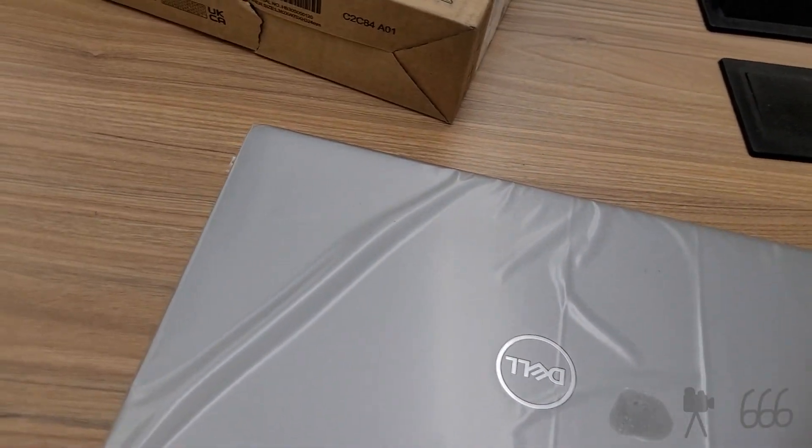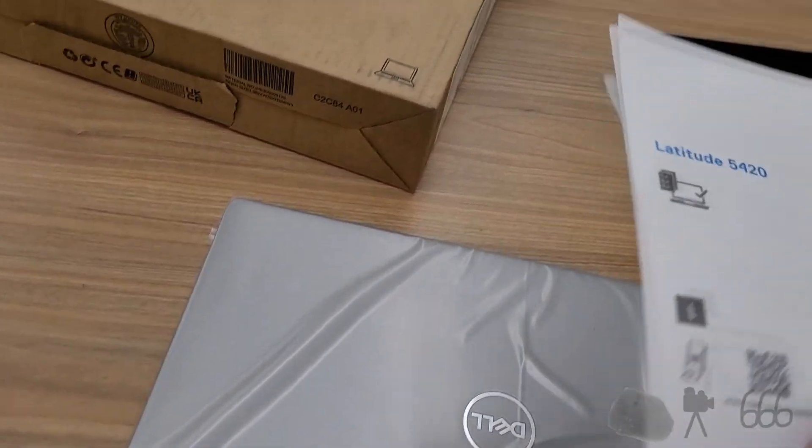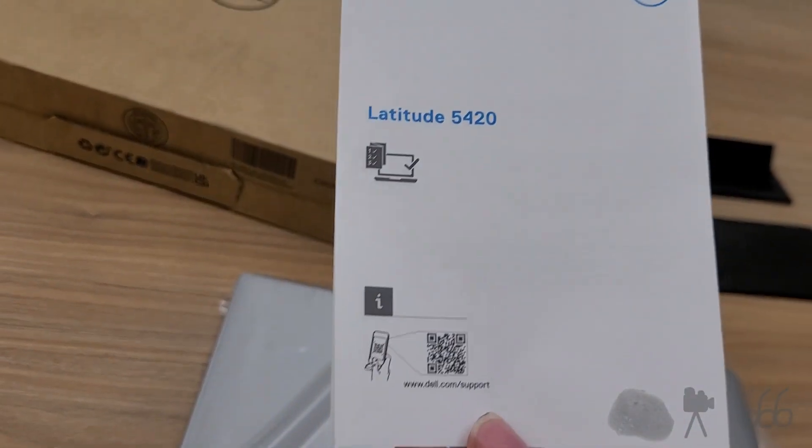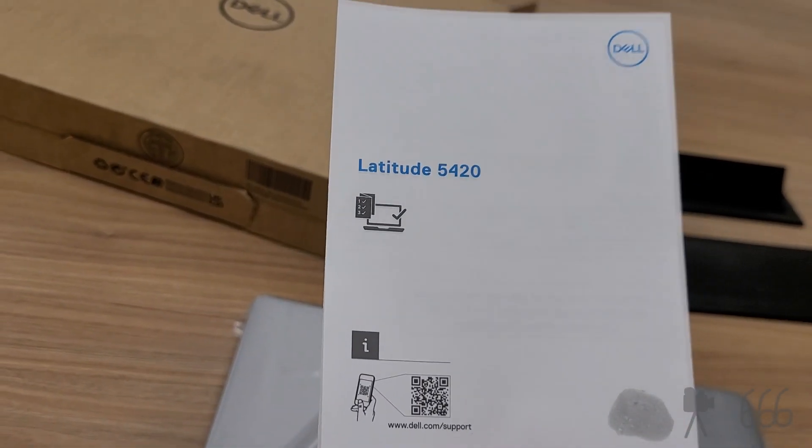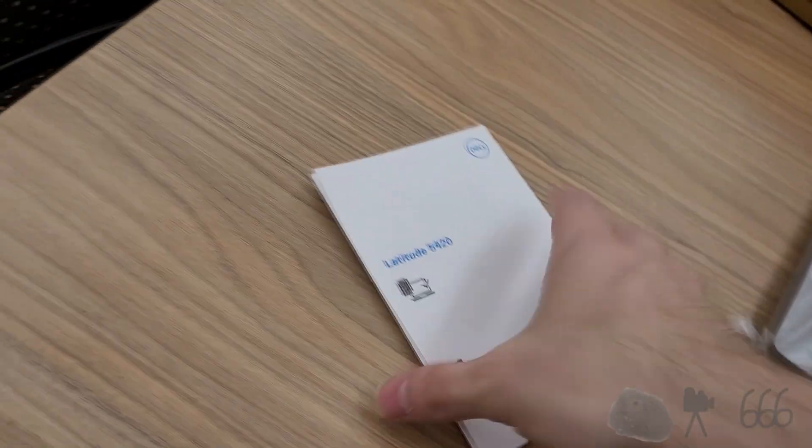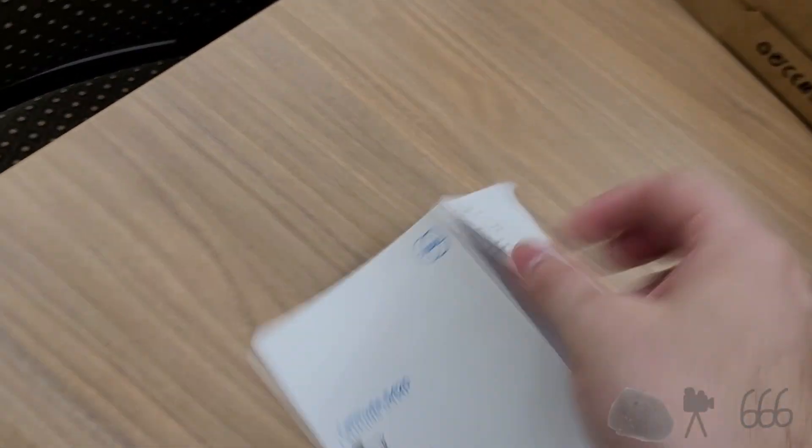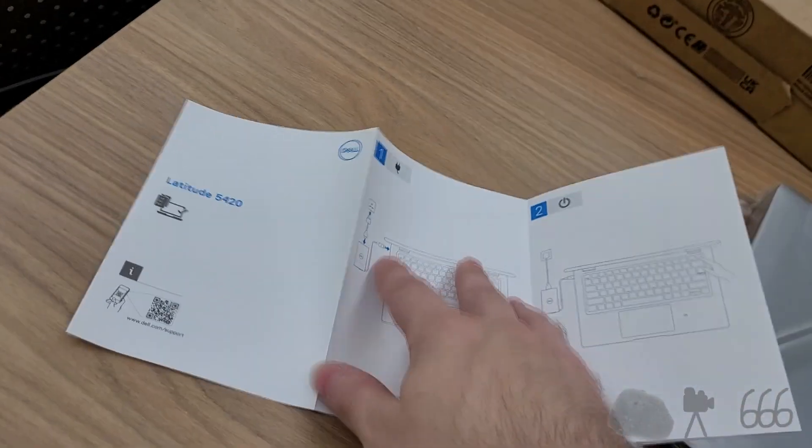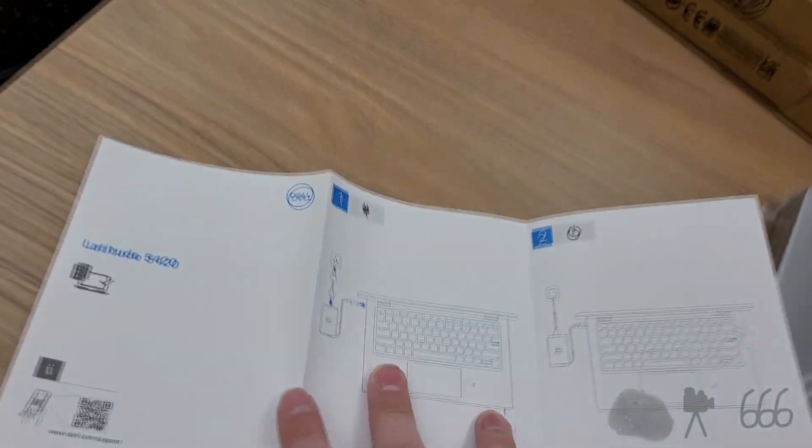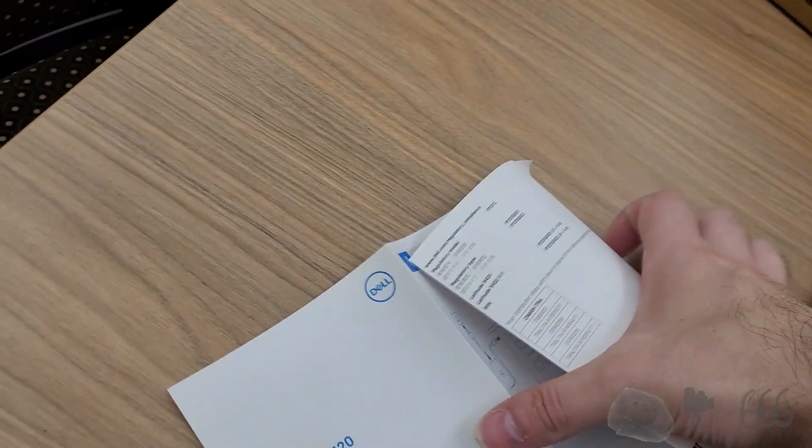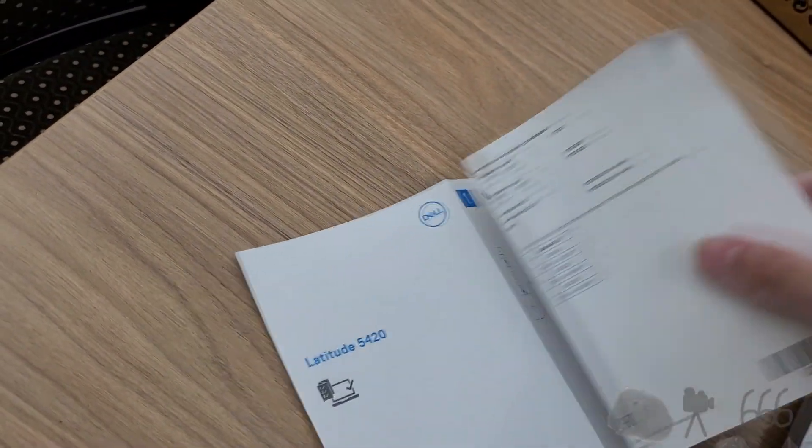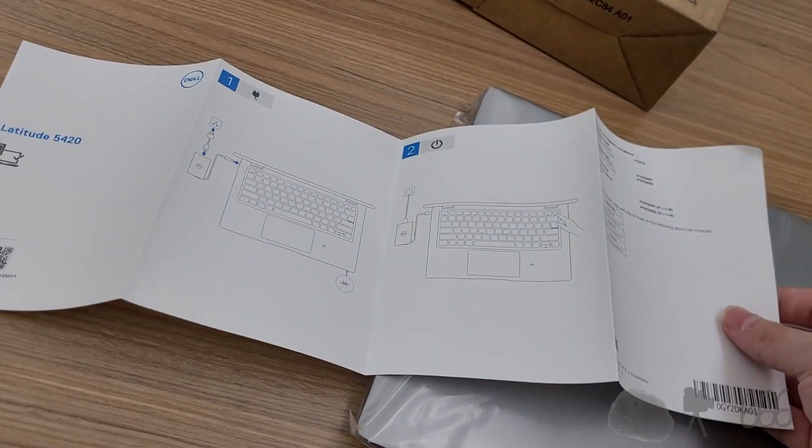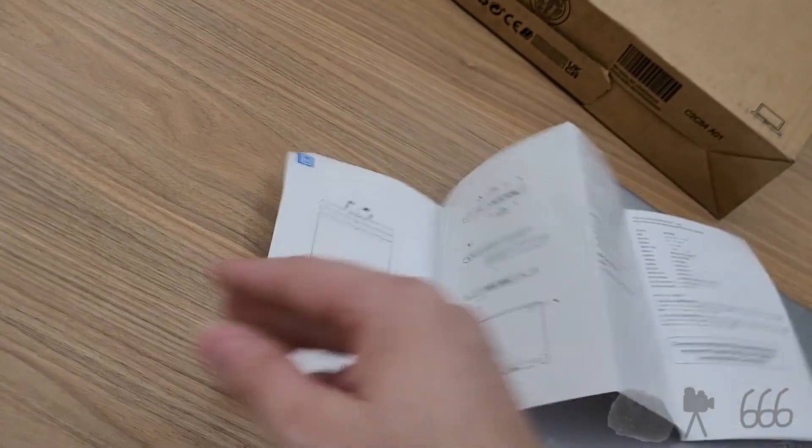I find it funny that this is what comprises a user manual these days. Like, what's this nonsense? Connect it to power and turn it on. That's literally it. That's your user manual.